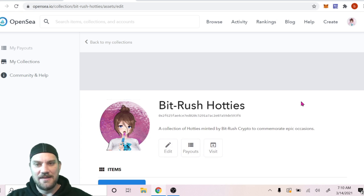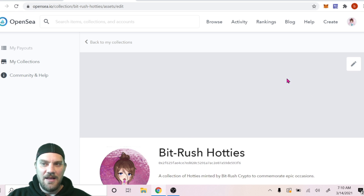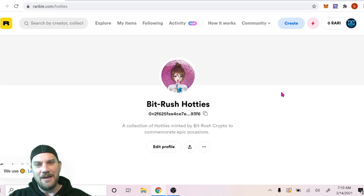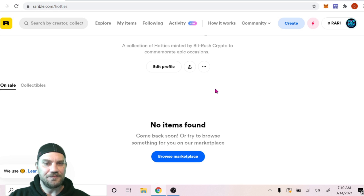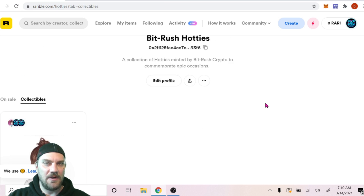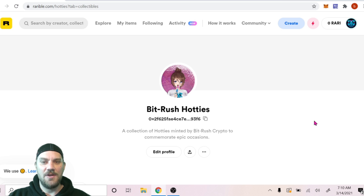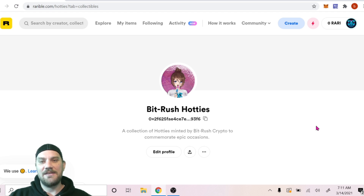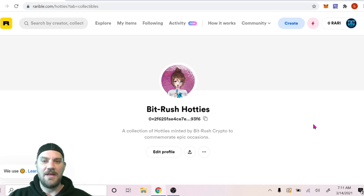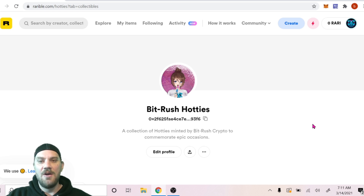You can manage and update the collection, change information, add different links, and update the header on both Rarible and OpenSea. You can now mint as many tokens as you want in this collection. I hope you learned how to create your collection. It is a somewhat pricey process — currently around $600-$700 to mint the token and your first piece of artwork — but if you're an artist or content creator continuing to make NFTs, it's definitely worth having your own collection rather than being in the main Rarible bucket.